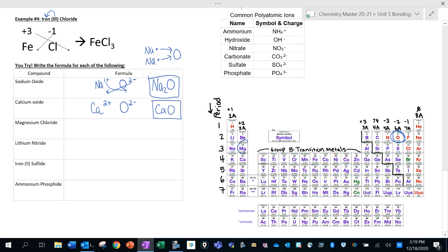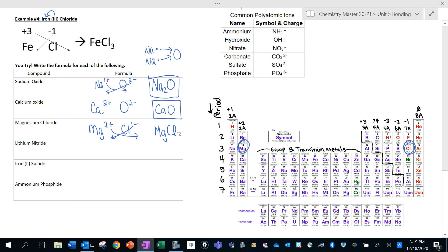Magnesium chloride: magnesium is in column two, so it has a +2 charge. Chloride is in column seven, giving it a -1 charge. Those don't add up to zero, so use the crisscross method — I need two chlorides for every one magnesium, giving MgCl2.